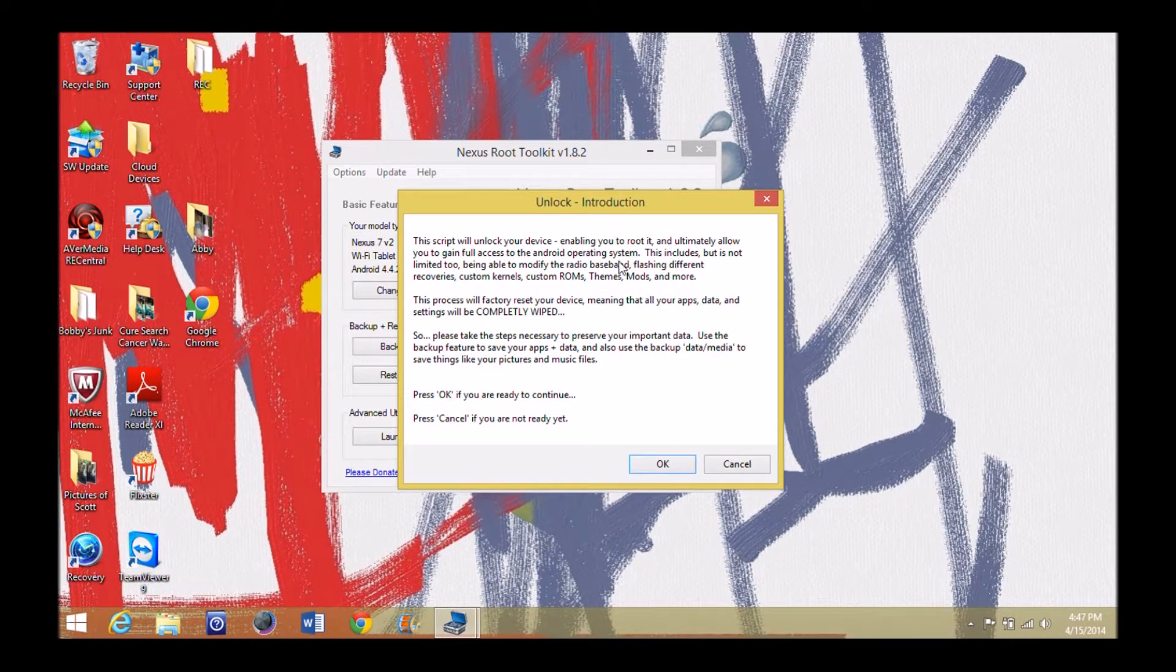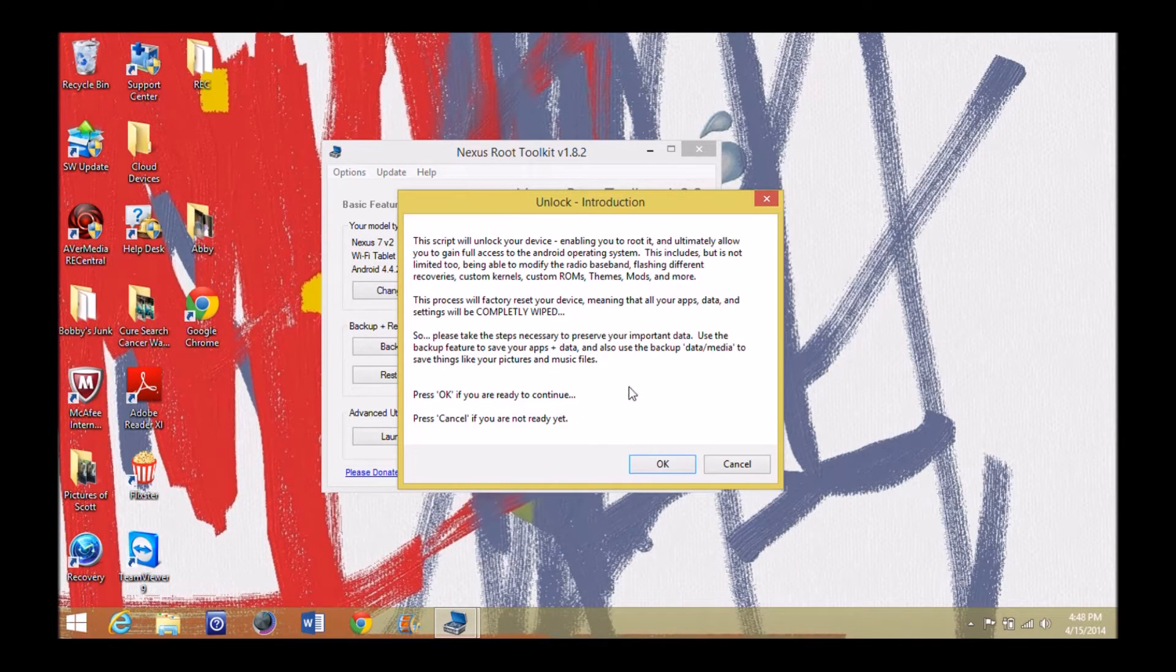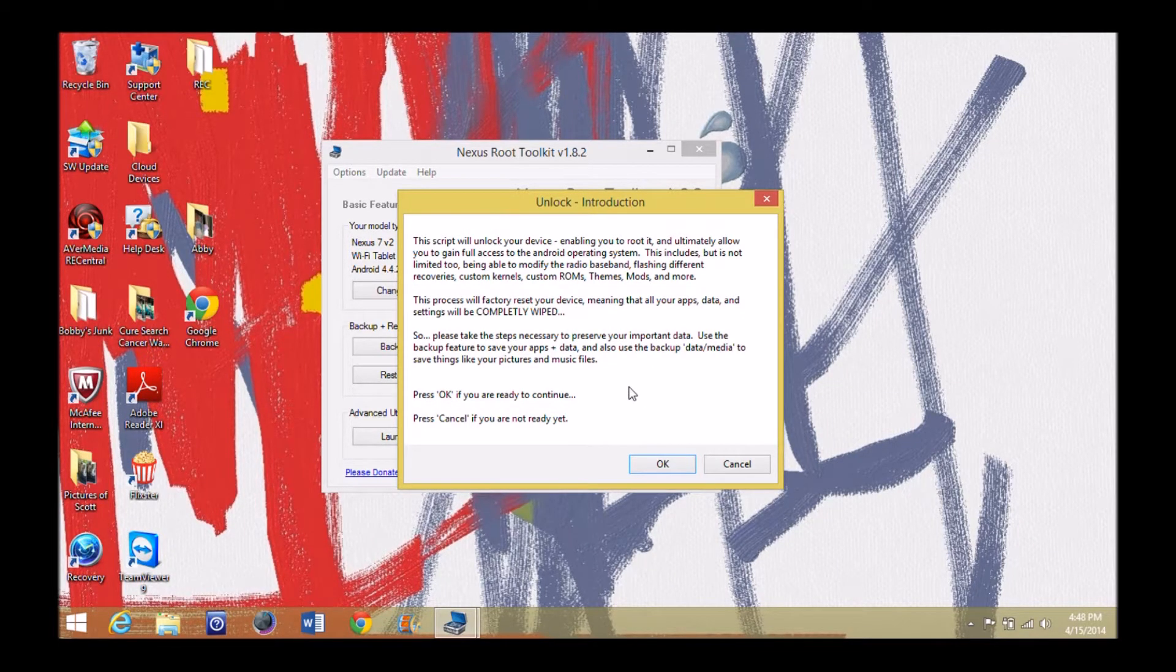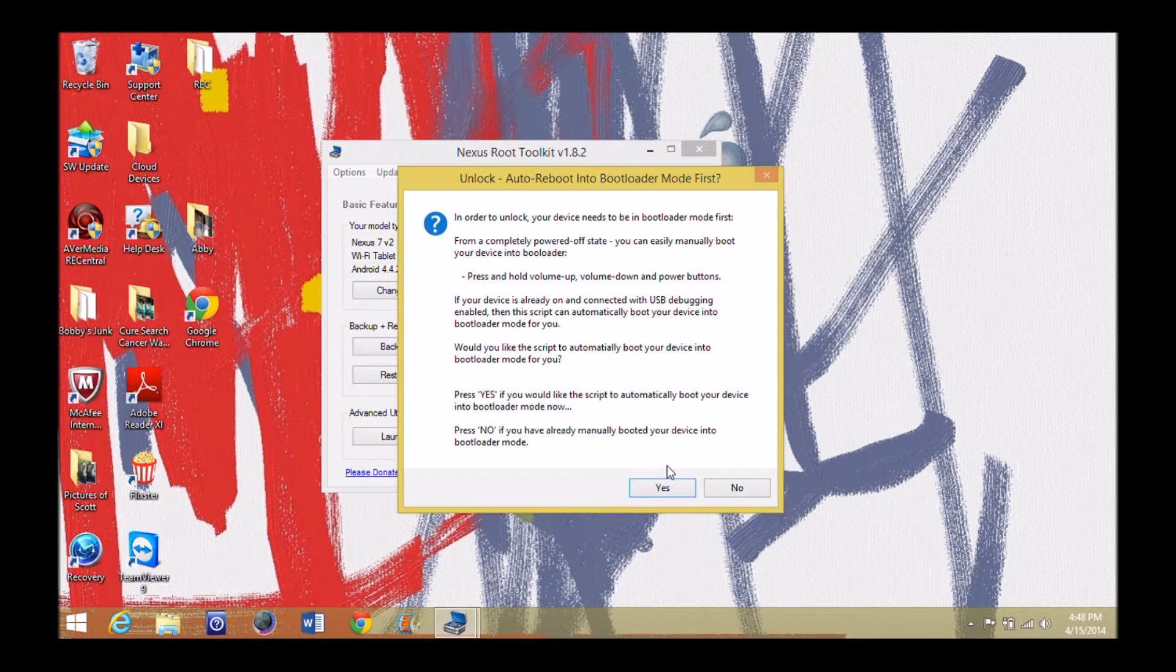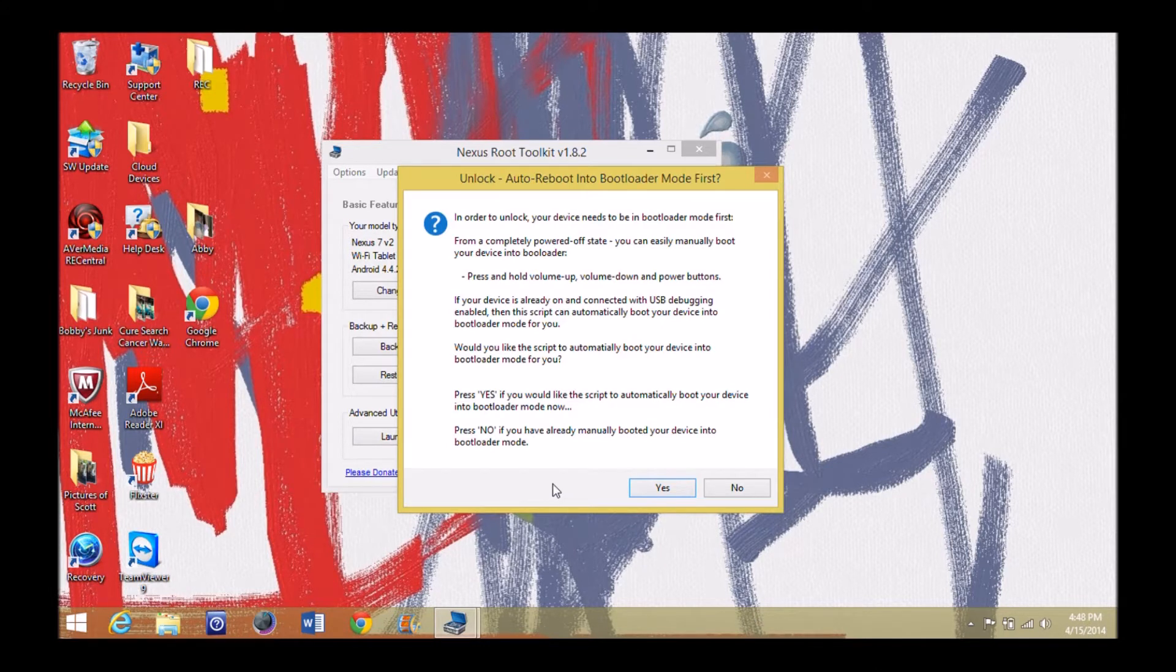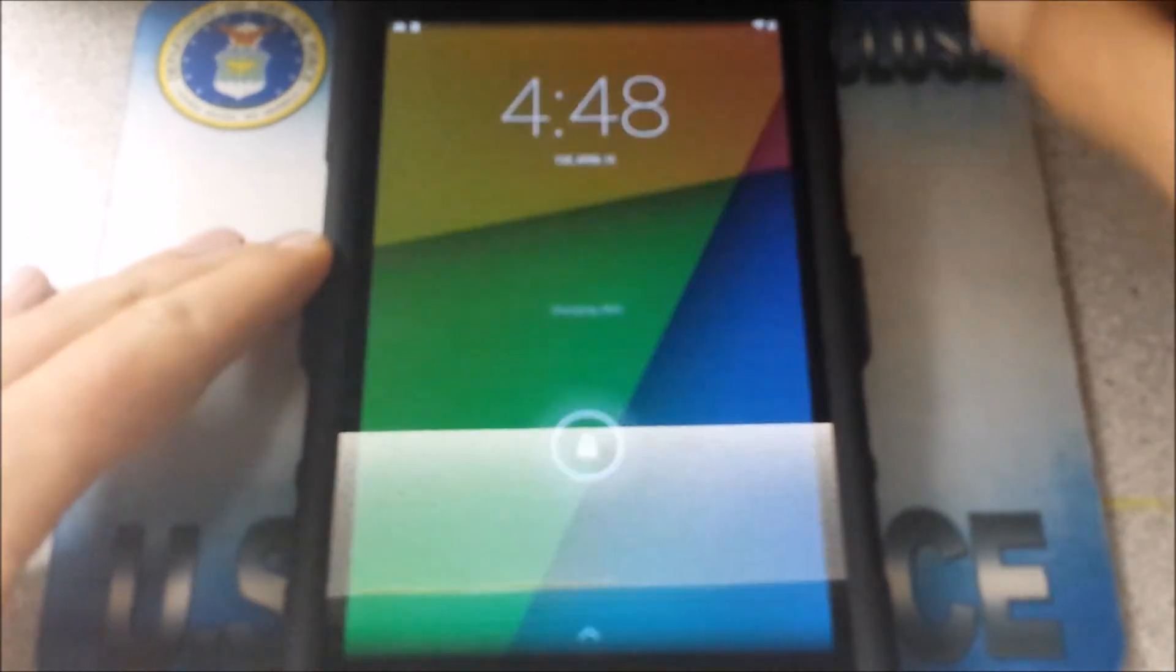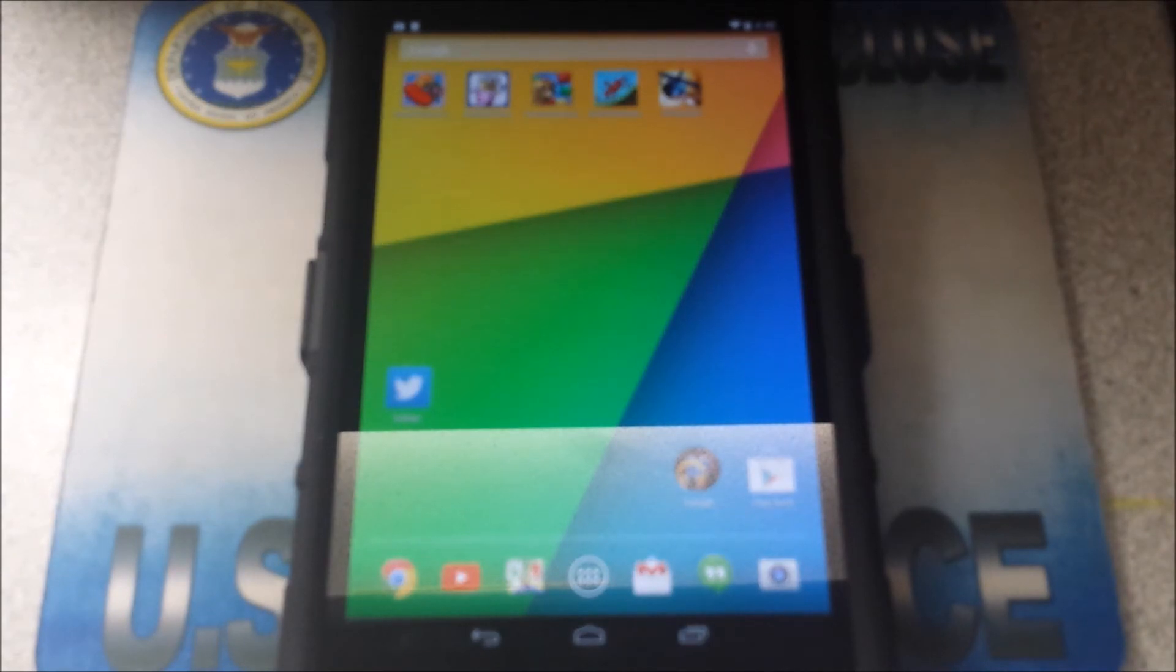So please, please, please, if you need to do a backup, you'll come over here and do yourself a quick backup, or just go ahead and delete or move it all onto the cloud or something like that. Just get it off there, wherever you need to put it. So we're going to go ahead and I'm going to go straight to unlock because I don't care about what's on it. I'm getting rid of it. So we're going to go ahead and hit unlock. It says the script will unlock your device, enabling you to root it. Process will factory reset everything completely wiped.